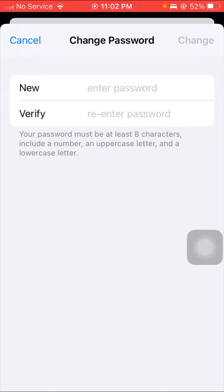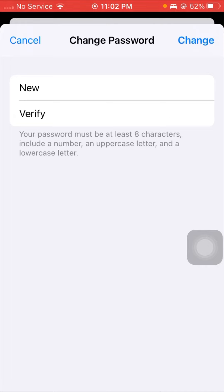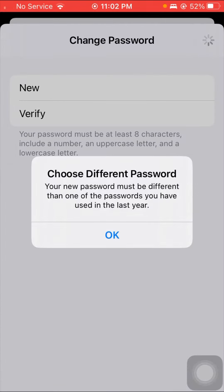Here I will show you the error I am facing when I change my Apple ID password. I'll tap on the change options. As you can see, I am facing this type of error: 'Choose different password — your new password must be different than one of the passwords you have used in the last passwords.'